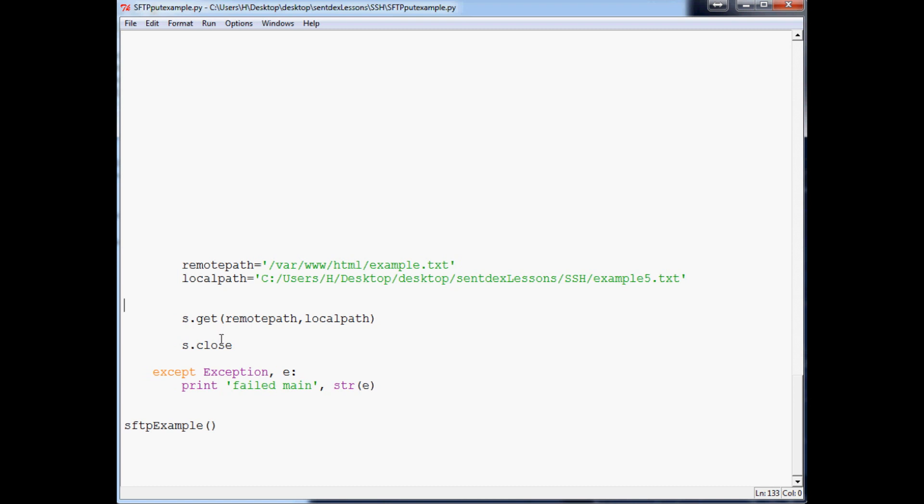And I do think you should look into the PyCrypto. I do have a tutorial on that. It's pretty useful information to know how to encrypt stuff before you send it and decrypt it when you get it.